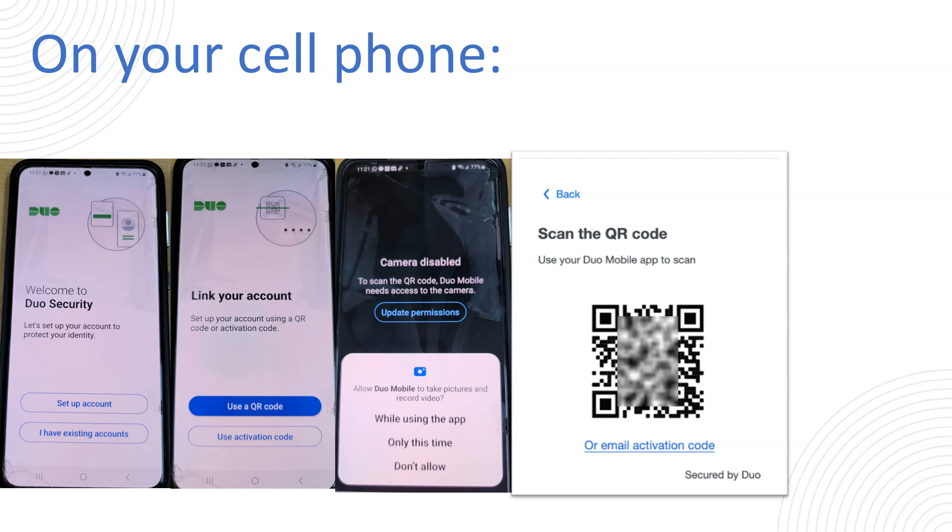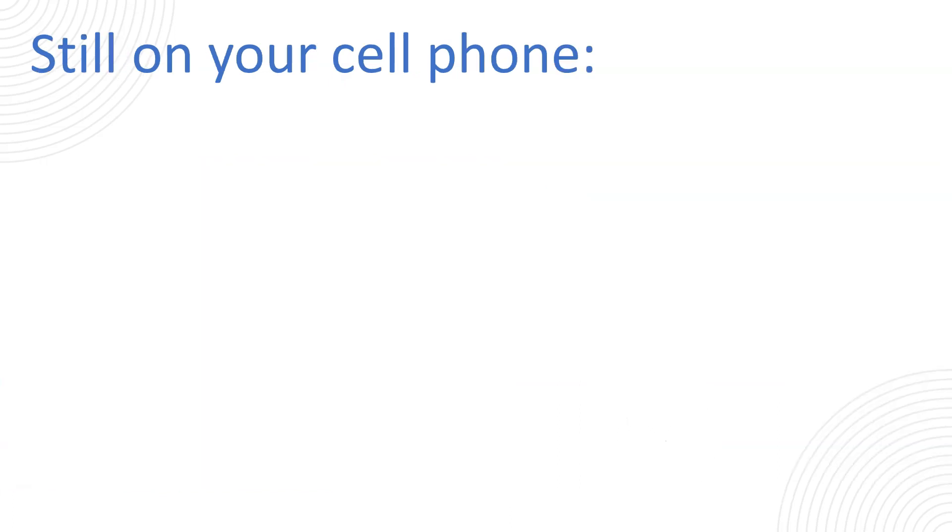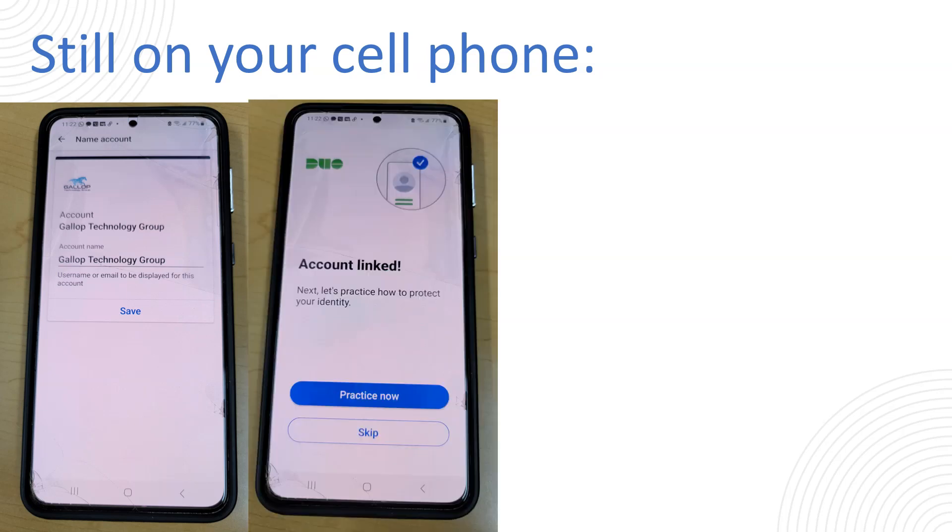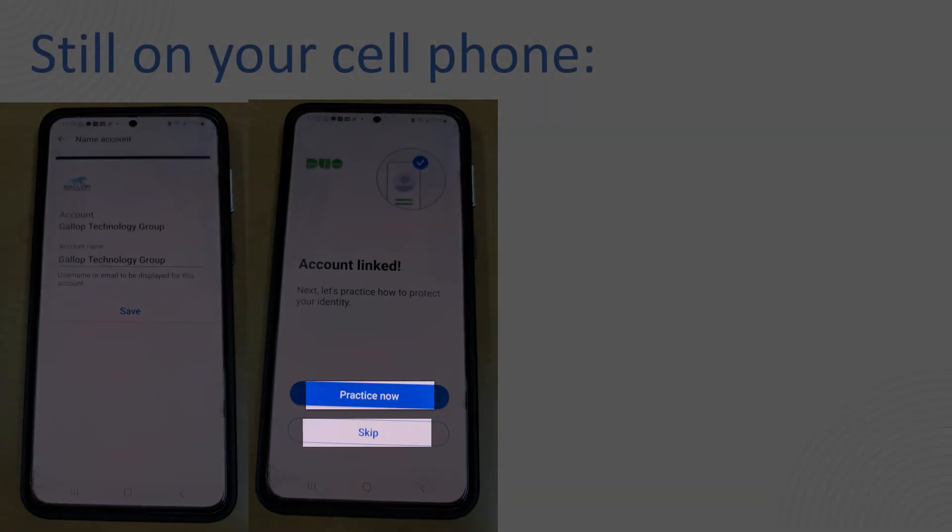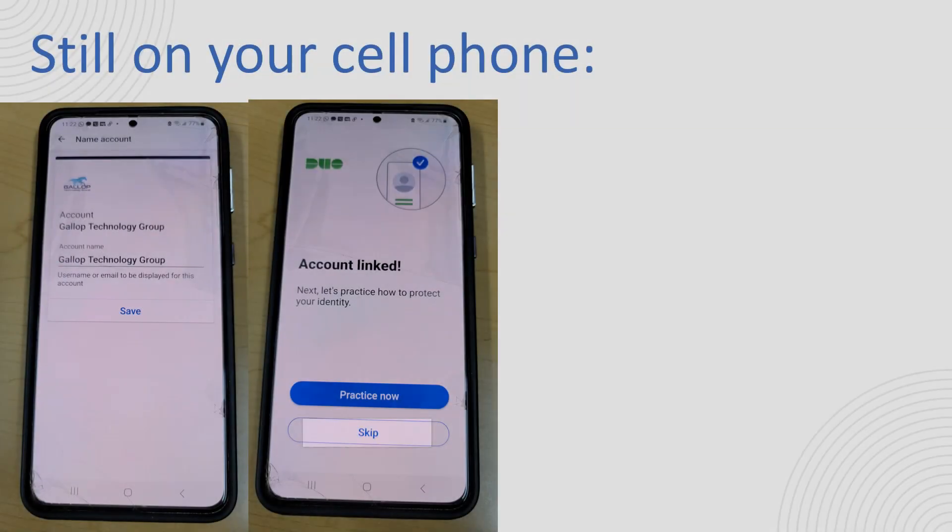Once you scan the QR code with the Duo app on your cell phone the next one will show up and tell you that you need to name your account. So just click on next. You will continue on your phone to name the account. In this example we just call it Gallup Technology Group but you can name it anything you want. For example my office PC or my laptop or whatever it is that you want to call it. And once you're done you're going to have the option to run a practice or you can just skip it if you've used Duo before.